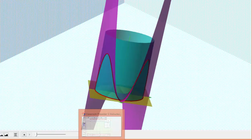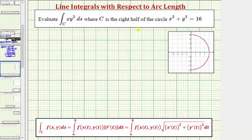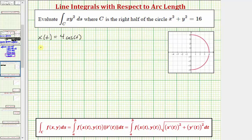Going back to our work, we need to begin by writing parametric equations for this curve in the xy-plane. Because it's a half circle with a radius of four, let's let x(t) = 4cos(t) and y(t) = 4sin(t). Now let's determine the interval for t that would trace out this curve.